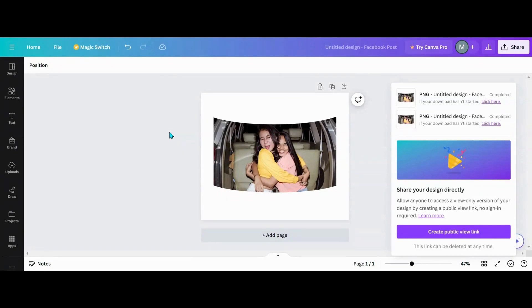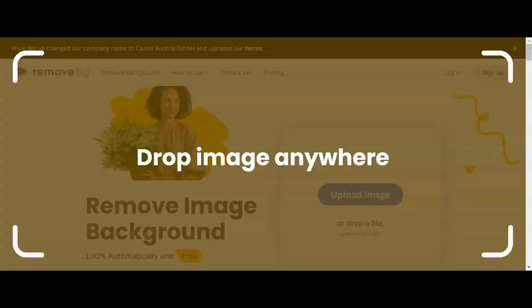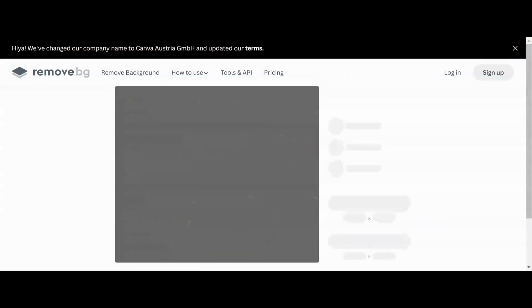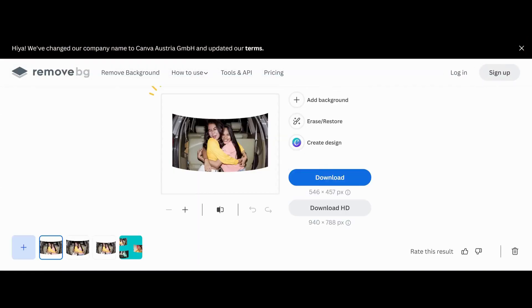So we're going to take it to the background remover. I'm a free user, so I'm going to go over to remove BG. Now that I'm in remove BG, or you can do it in Canva, what I'm going to do is I'm going to take the photo and I am going to upload it to my background remover, whether it's Canva or this.